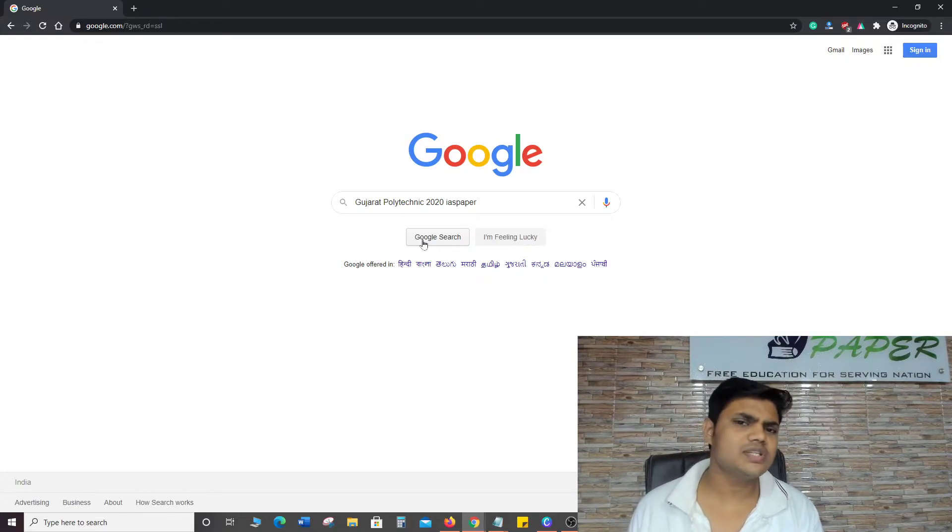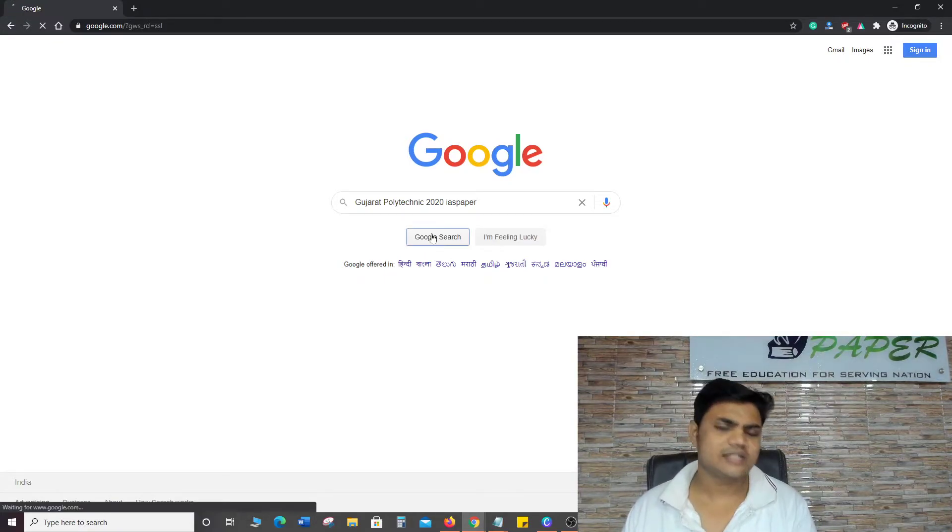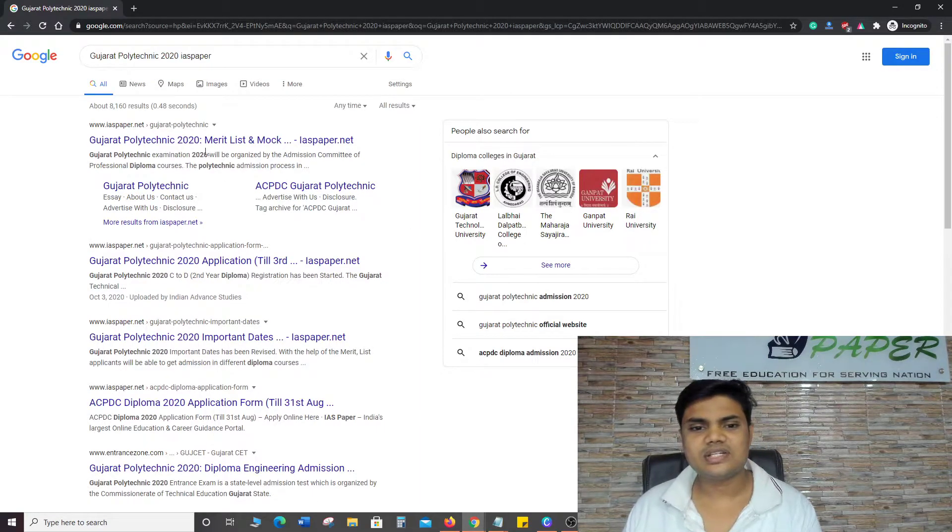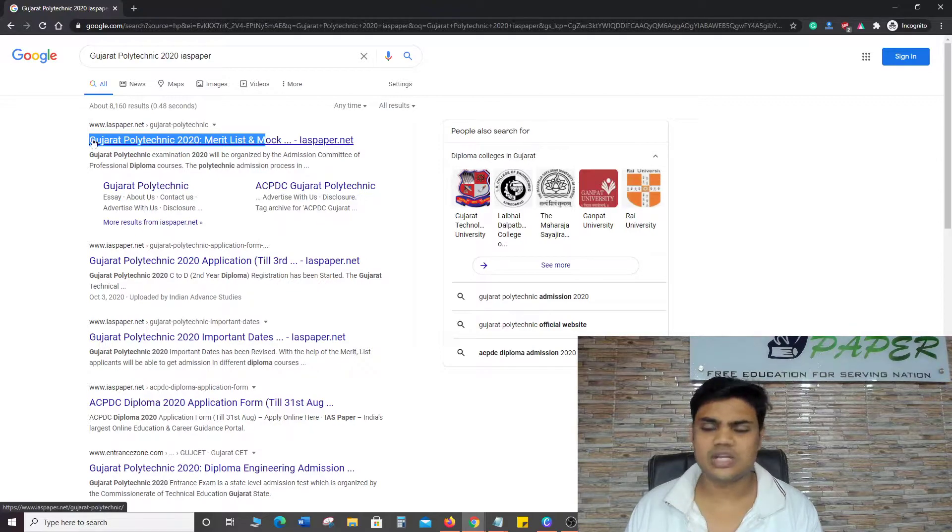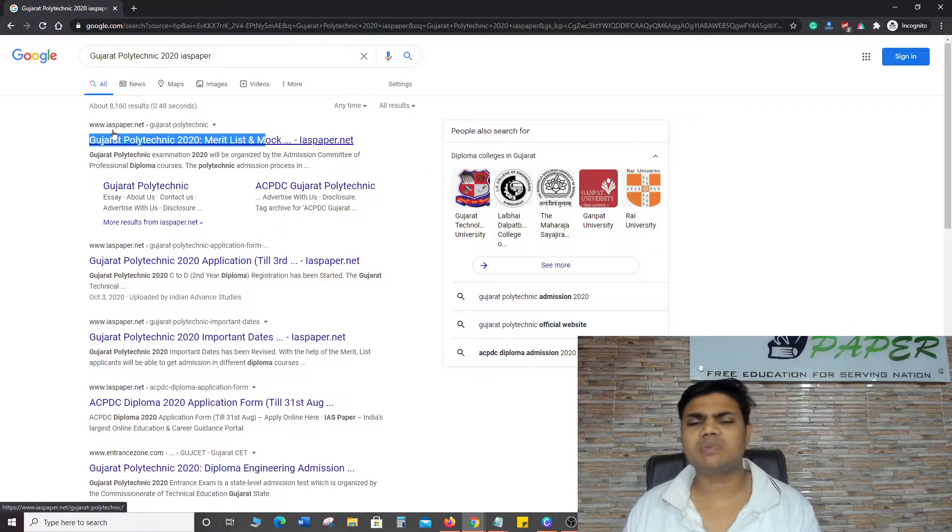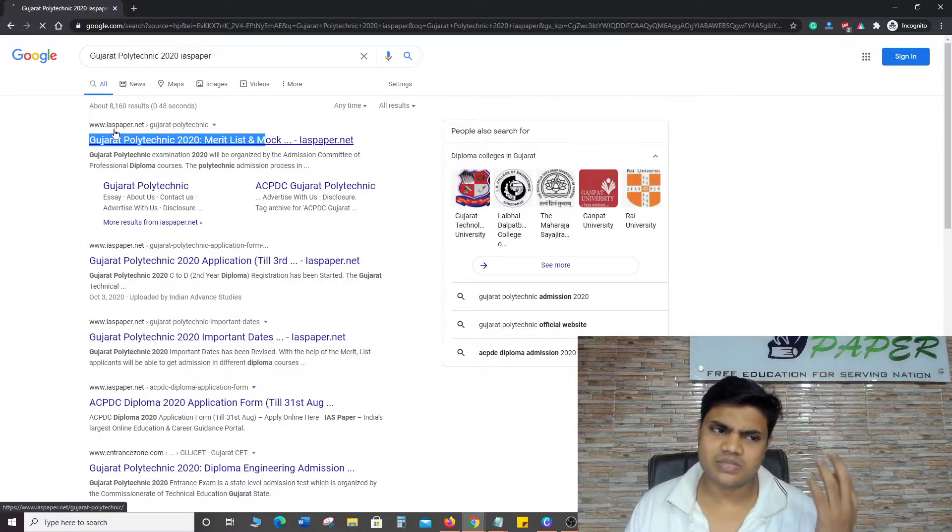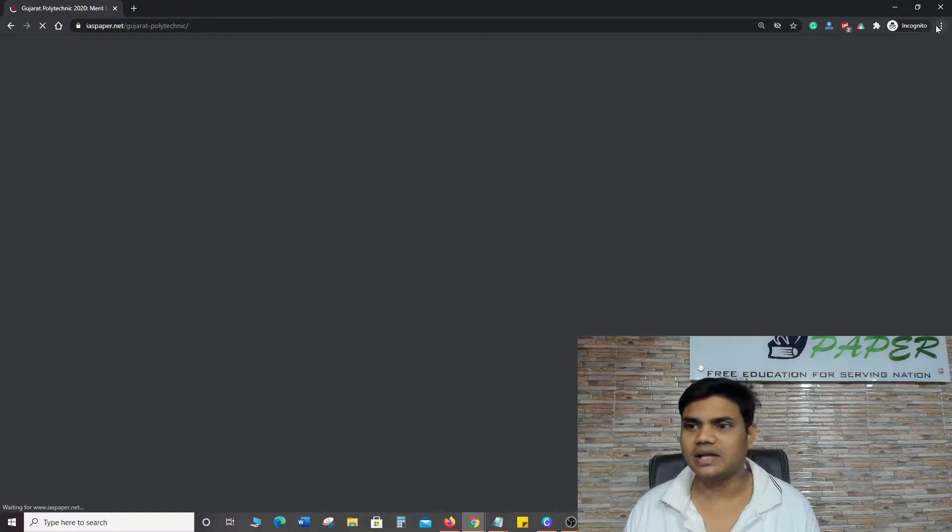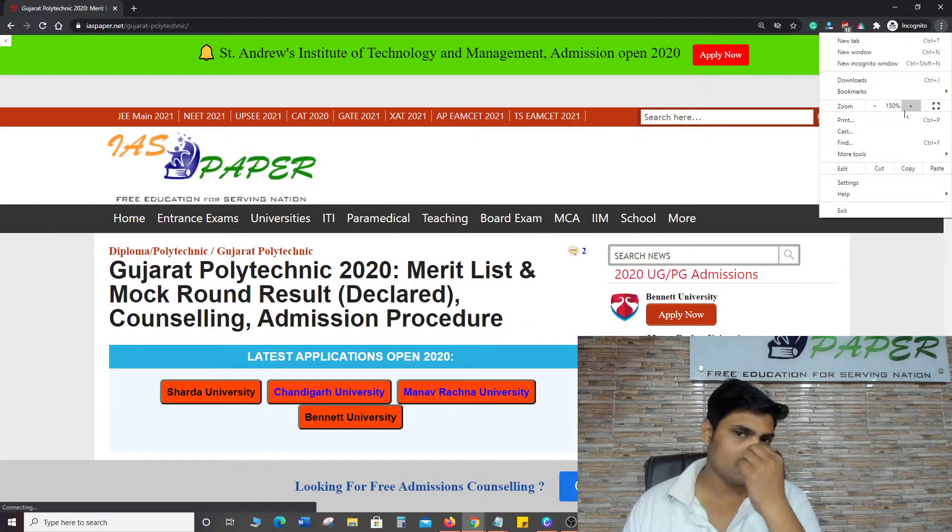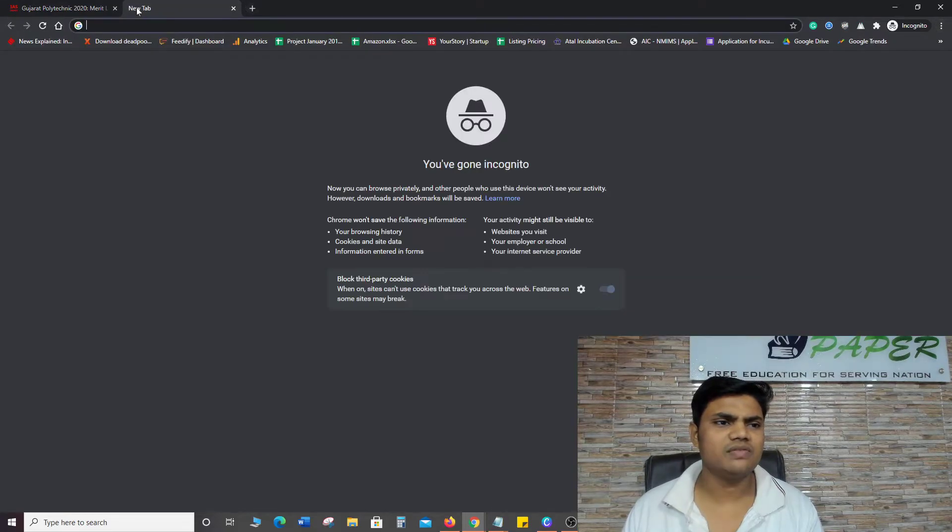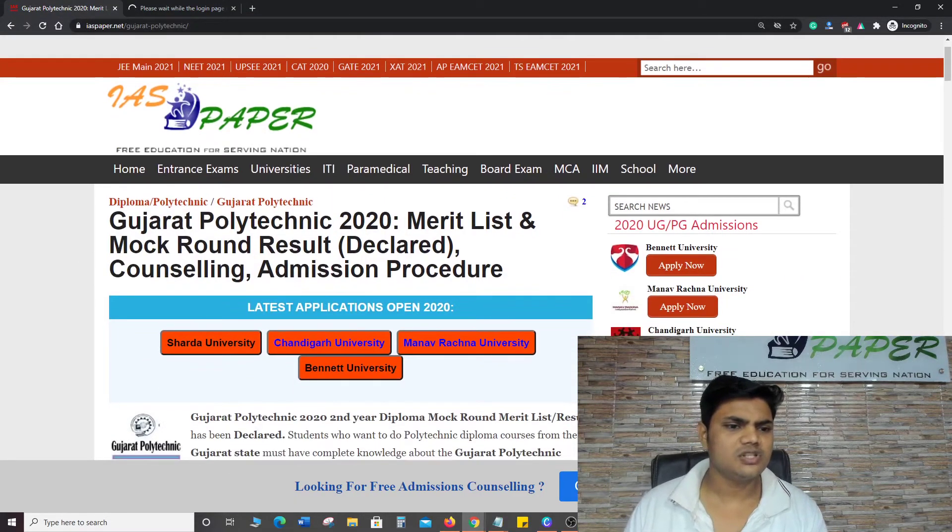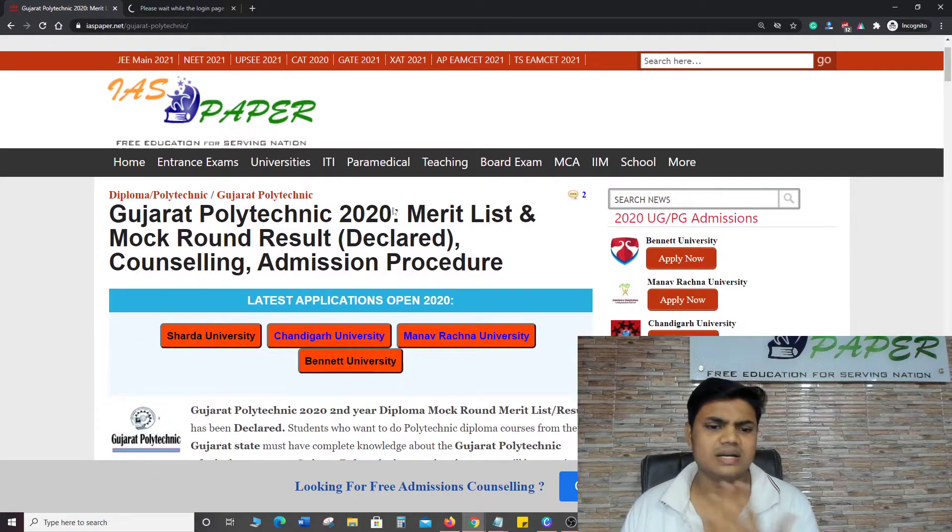Search for IAS paper, the exclusive website for Gujarat Polytechnic related information. You can zoom on this page 150% to see the visibility of the page. Here you can see Gujarat Polytechnic 2020 Merit List and Mock Round Result declared.